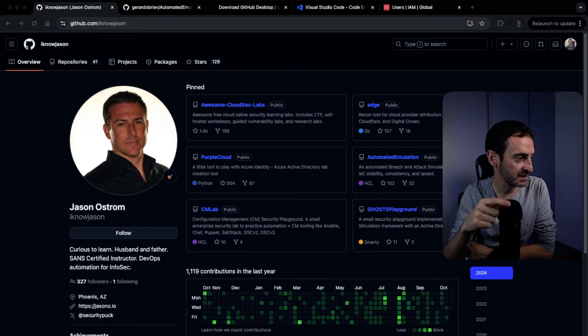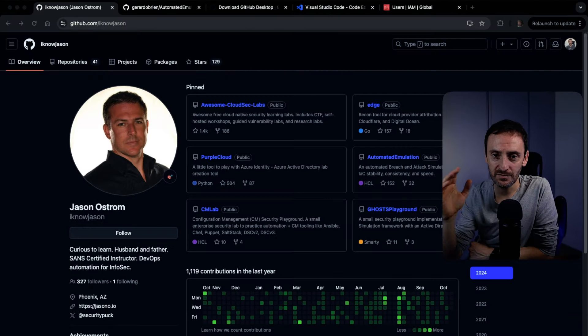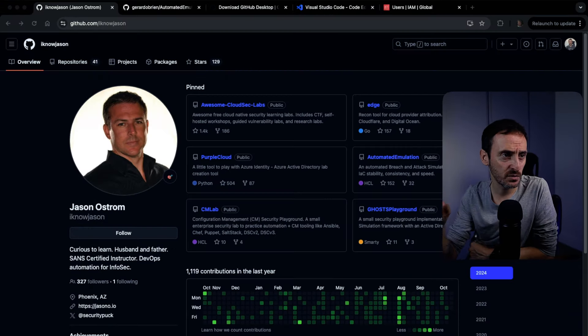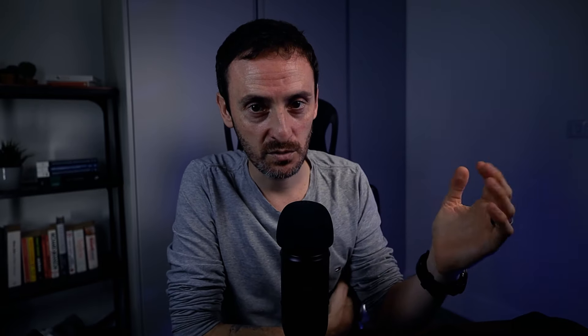Welcome back, thanks for being here. Today I want to show you this GitHub repo that I found. So this is a guy called Jason and I believe Jason is an instructor with SANS. I found a video that had him in it on YouTube about a month or two ago and I ended up somehow getting onto his GitHub and finding this gem of a repo.